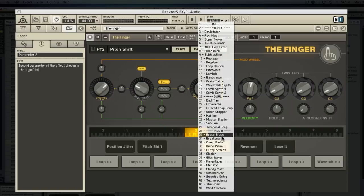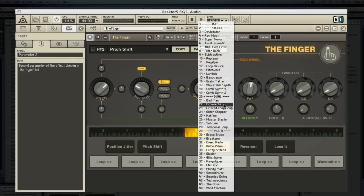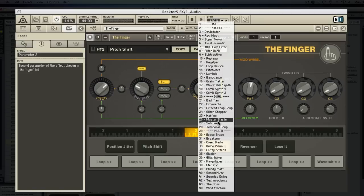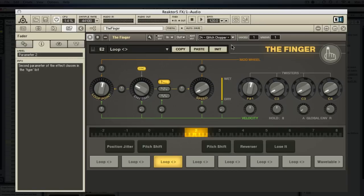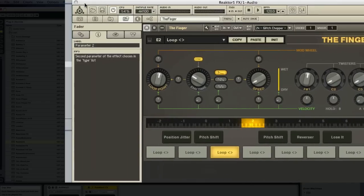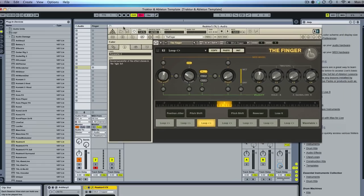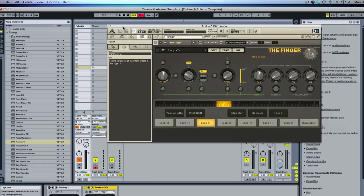But pretty much once you get started you can select one of the presets. For now I'm just going to use Glitch Chopper which is one that I particularly like because it really jacks up the sound which is what I like with some of the tracks that I play with.